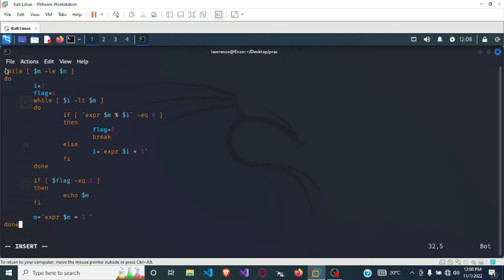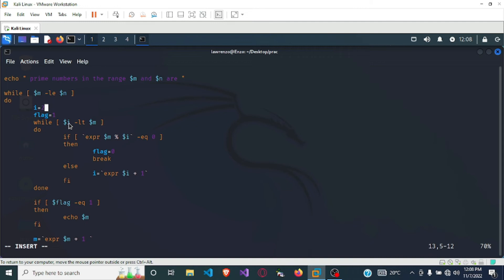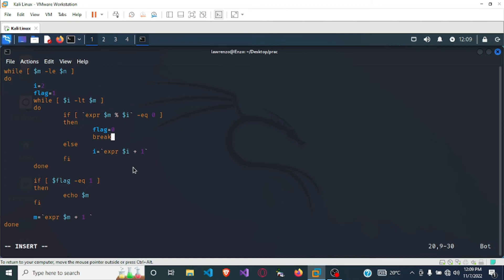So what is happening here: while m is less than or equal to n, for each number m we start from i equals 2 and go up to m, checking if m modulus i equals 0 — meaning there is no remainder, so i divides m evenly. In that case the flag is set to 0 because m is not prime. If there is a remainder, we skip to the else block and just increment i.